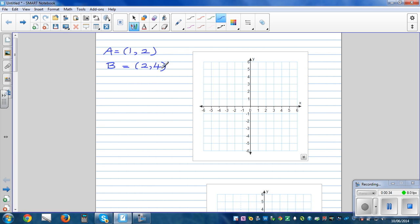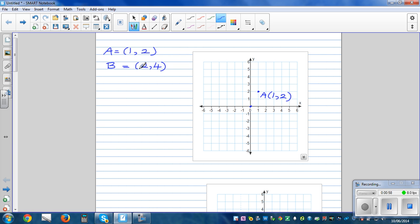The first number tells you the x-coordinate and the second number tells you the y-coordinate — this is also called an ordered pair. From the origin, you go one across and two up, so this is point A at coordinate one comma two. For point B at two comma four, from the origin you go two across and four up.